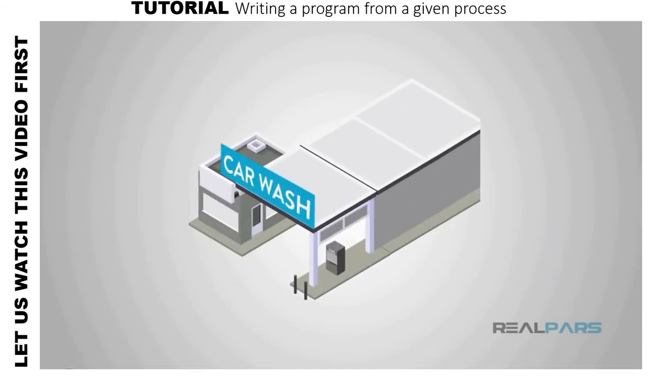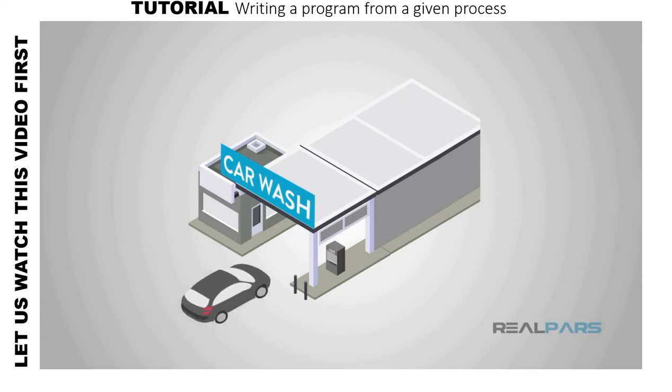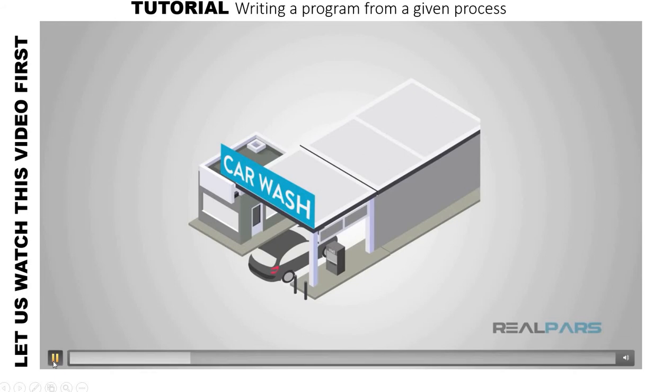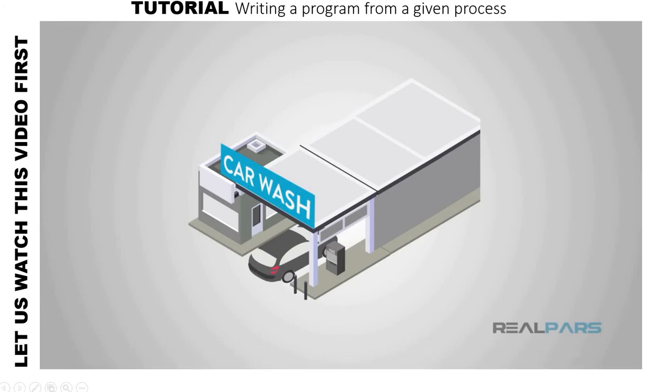A simple everyday example of automation would be an ordinary pull-in and park automatic car wash. If we break it down step by step, it should help you understand how automation works.